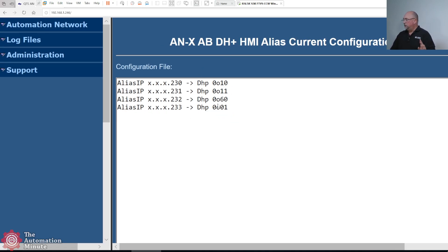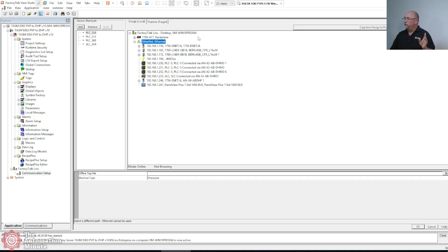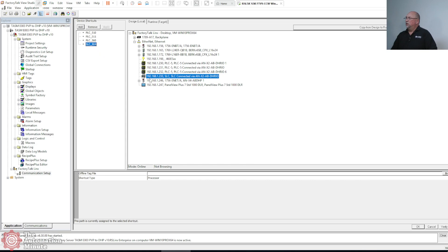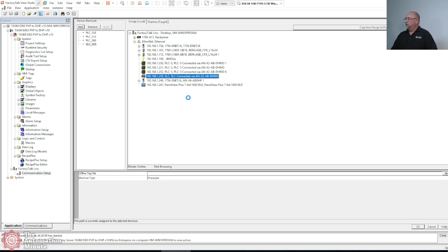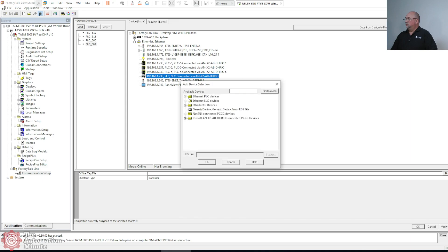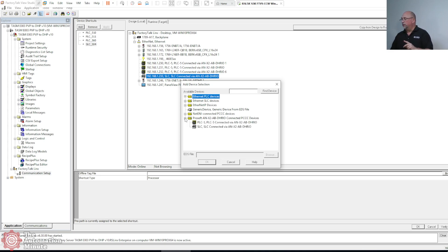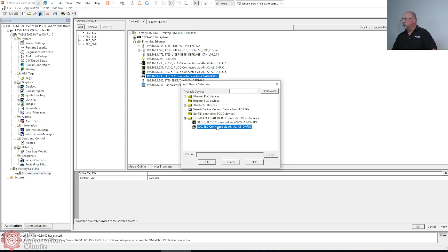The next thing you've got to do is in your FactoryTalk View project — you can see I've got my shortcuts here for each of these. You have to add the devices. When you add a device, you'll see ProSoft ANX2 listed — we have an ANX4, but the ANX2 drivers work. You'll see one for the PLC5 and one for the SLC.